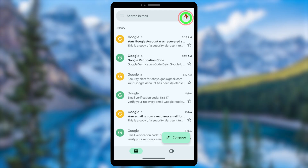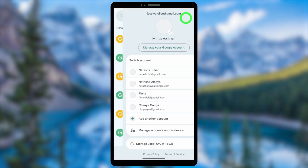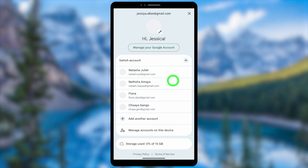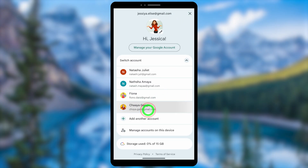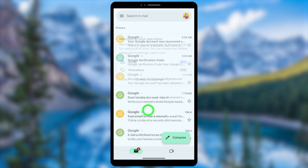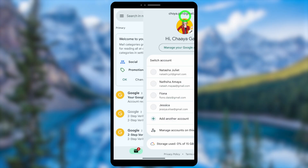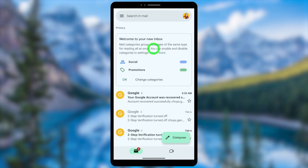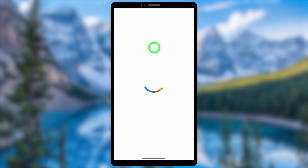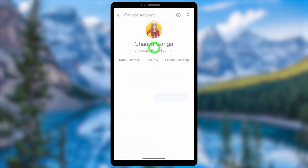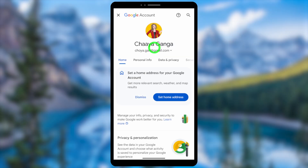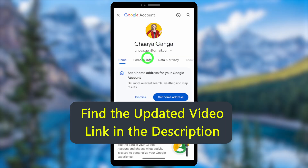If you couldn't recover your account or fix the error using this method, I highly recommend watching the error-fixing video linked in the description, or click the on-screen videos to watch the full tutorial. See you in the next one!